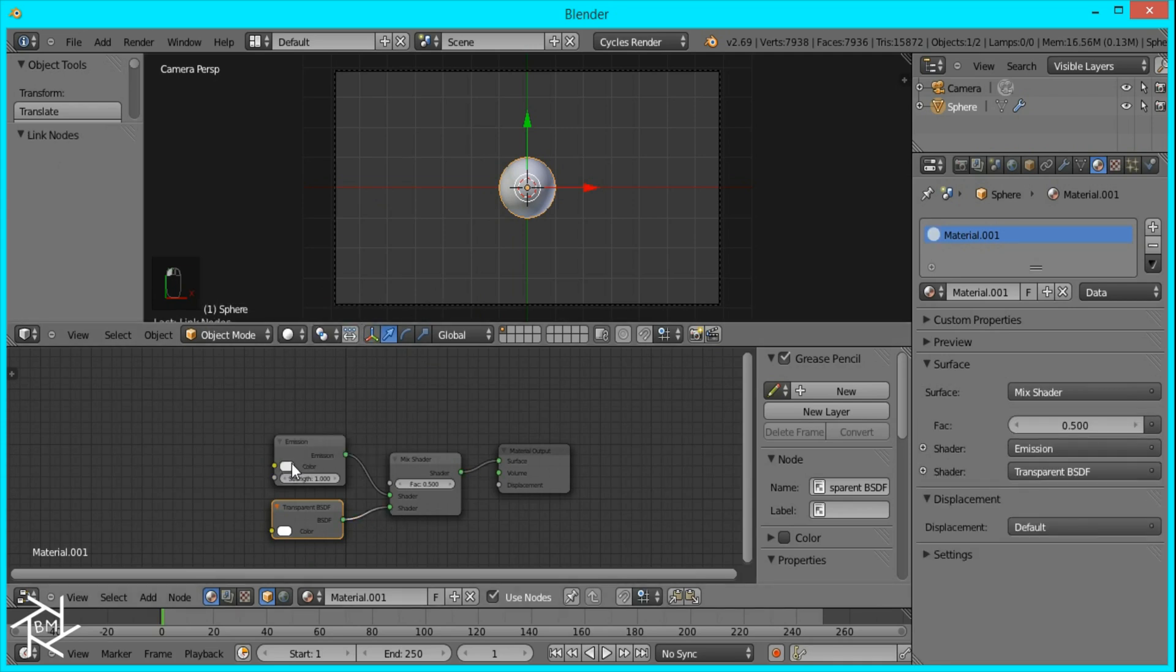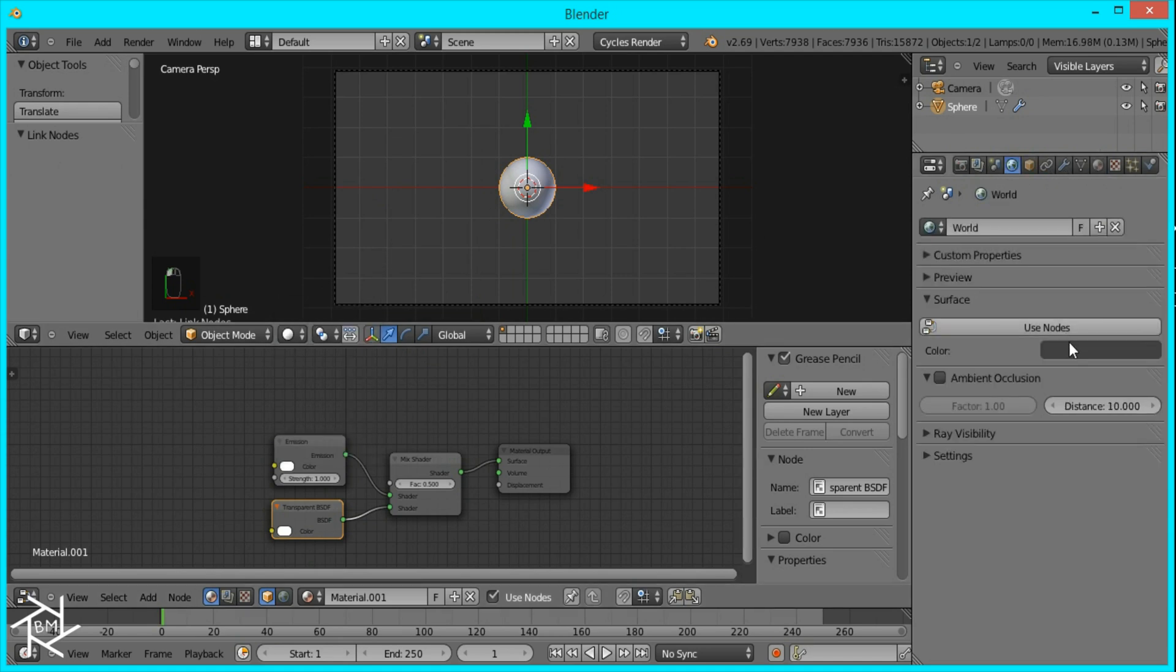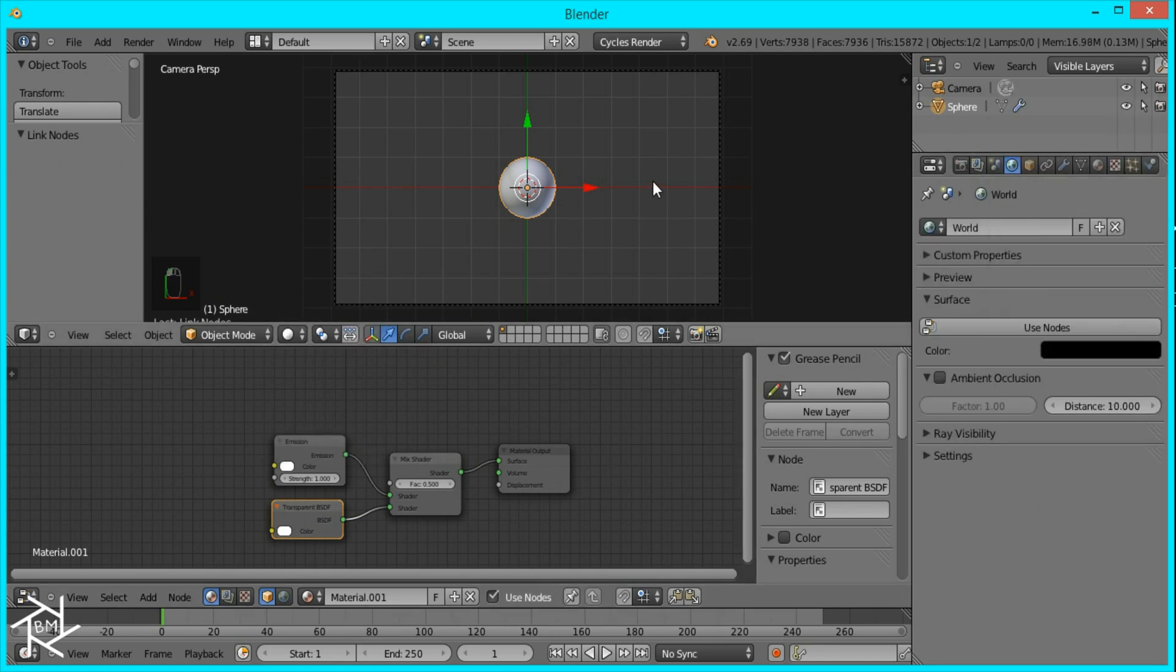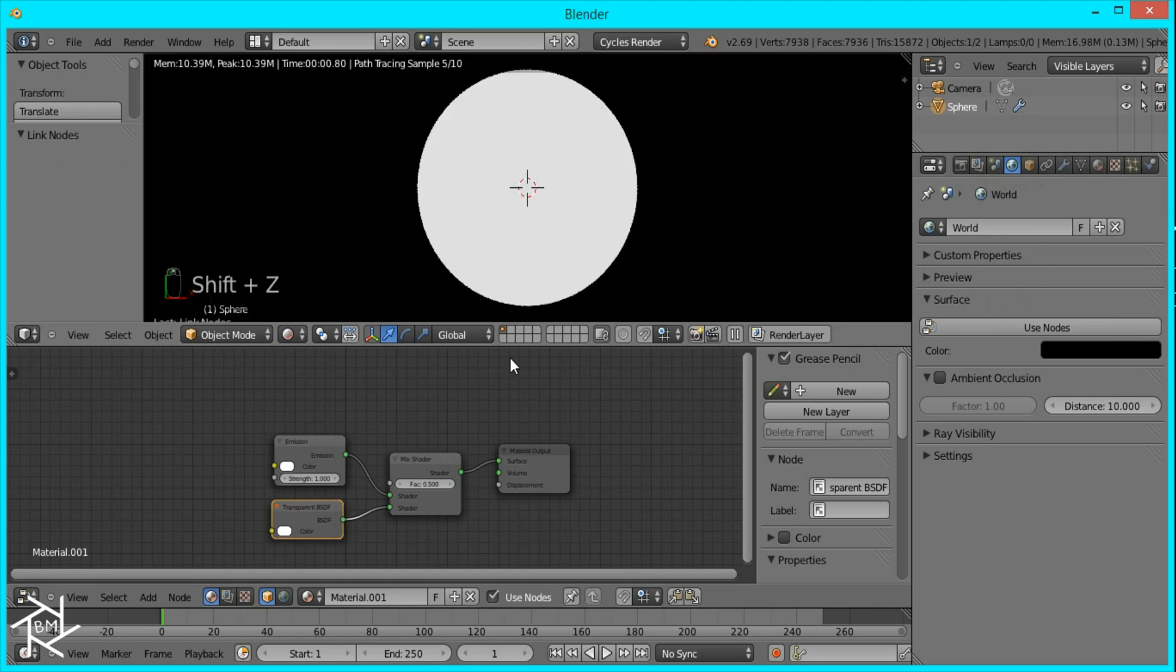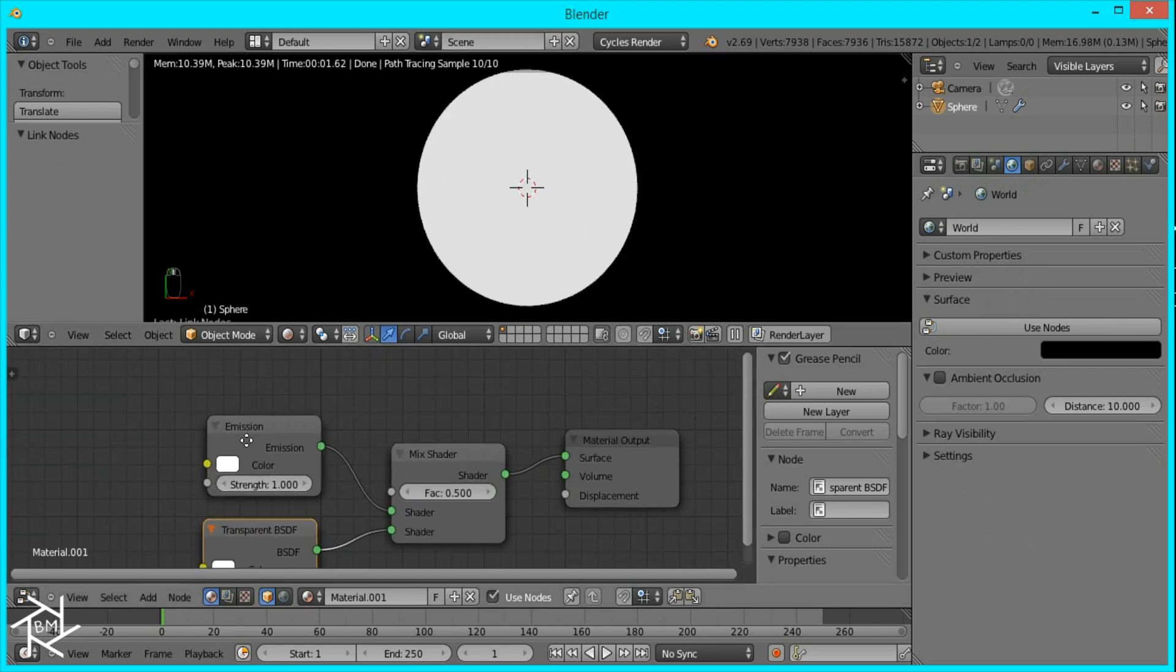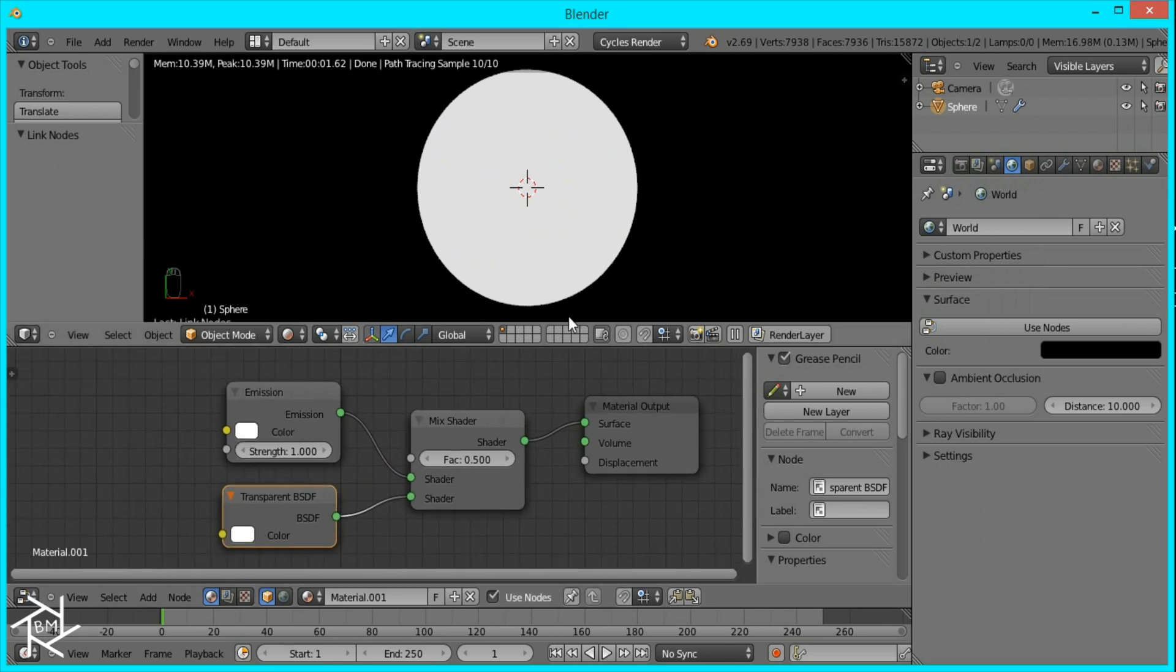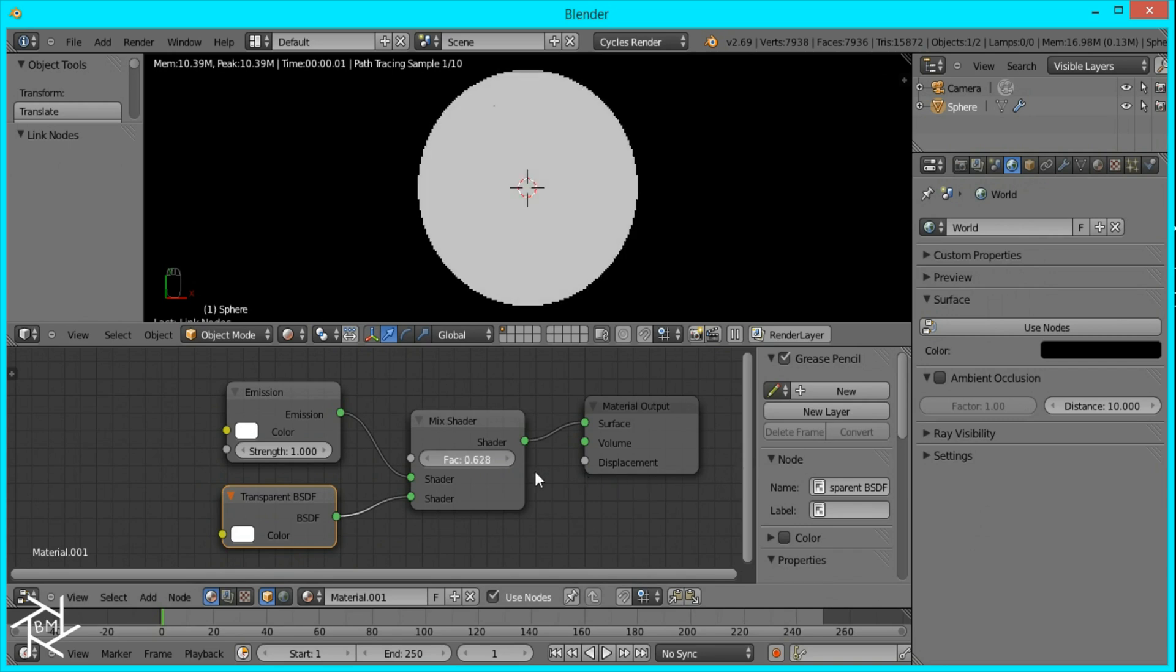And I'm just going to change the background to black and go to rendered view so we can see what's happening. So right now our UV sphere is 50% emitting light and 50% transparent. And if you play with this factor value you can make it 100% transparent or 100% emitting light.